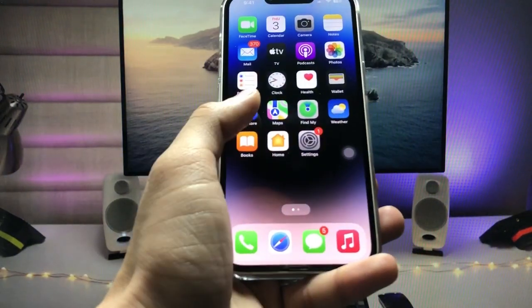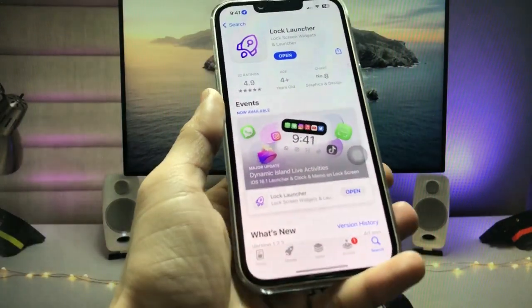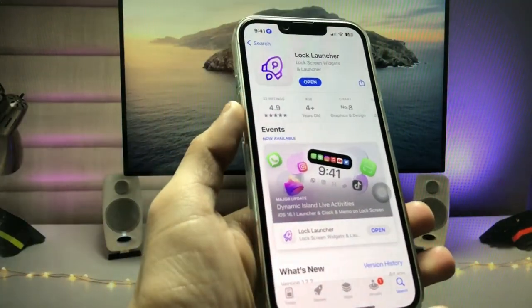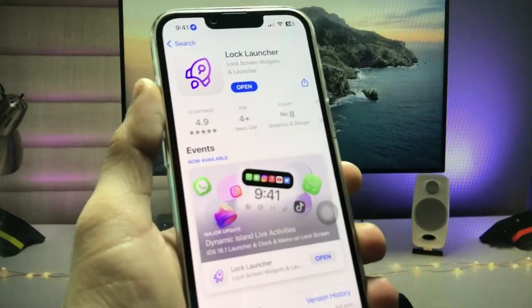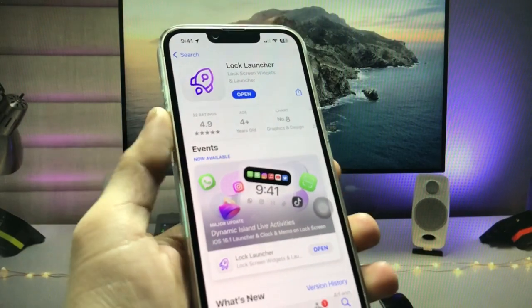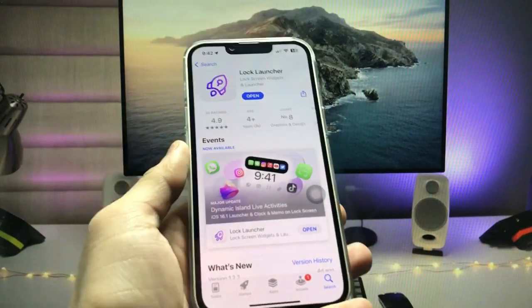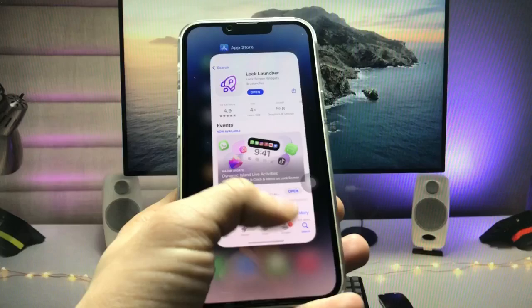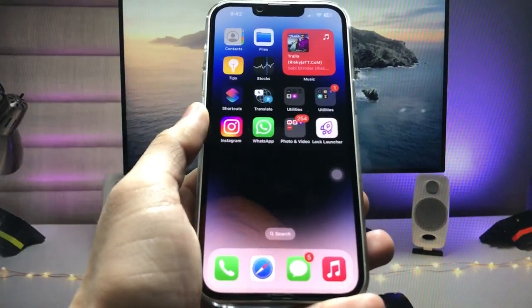First, we just need to open the App Store to install this application. Search for the app called Lock Launcher and go ahead and install it on your iPhone.